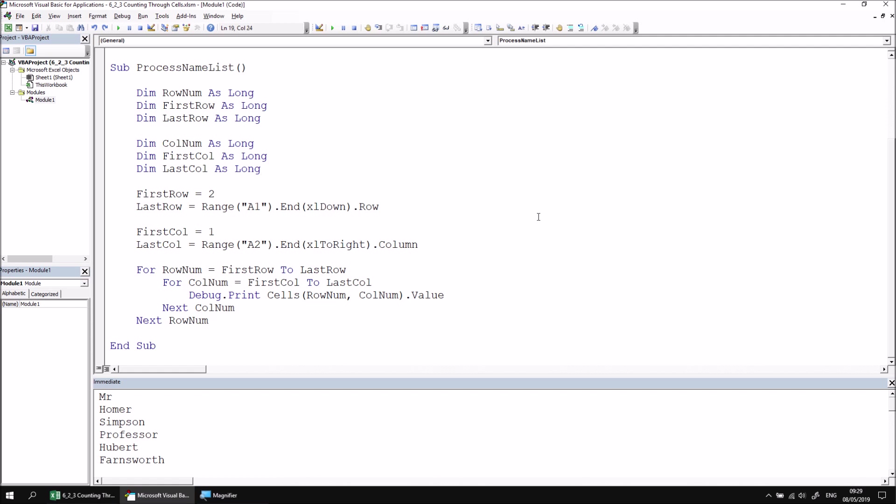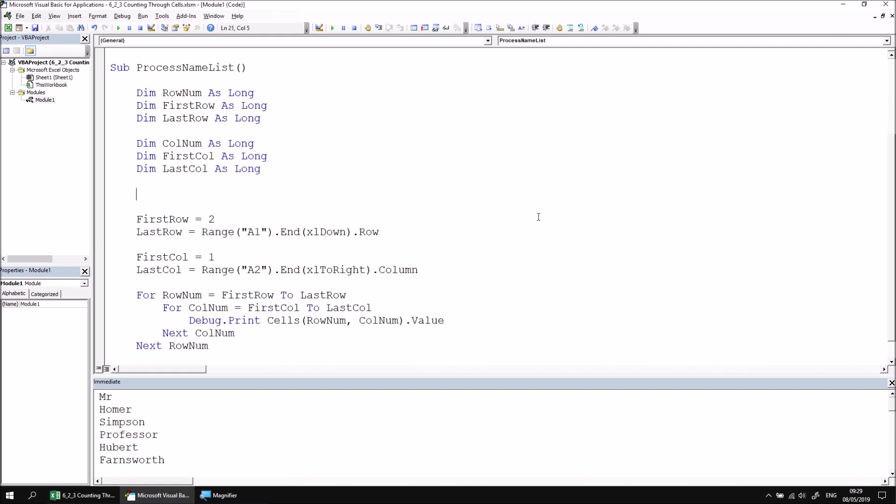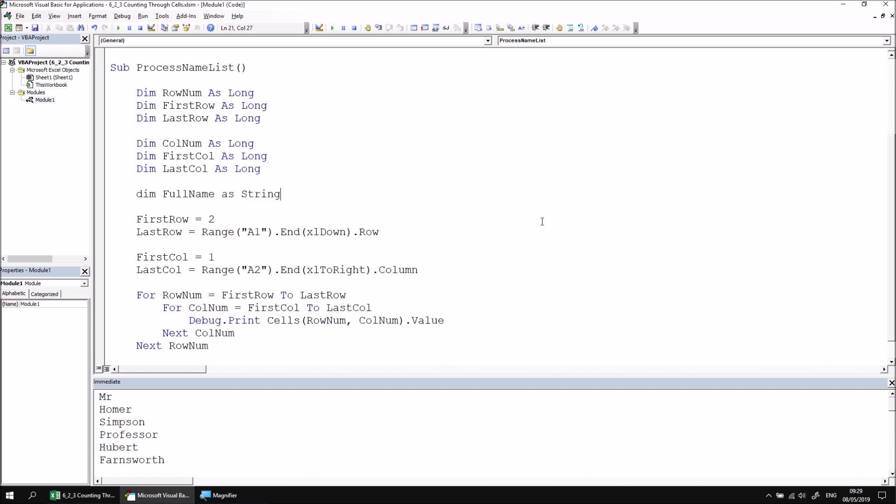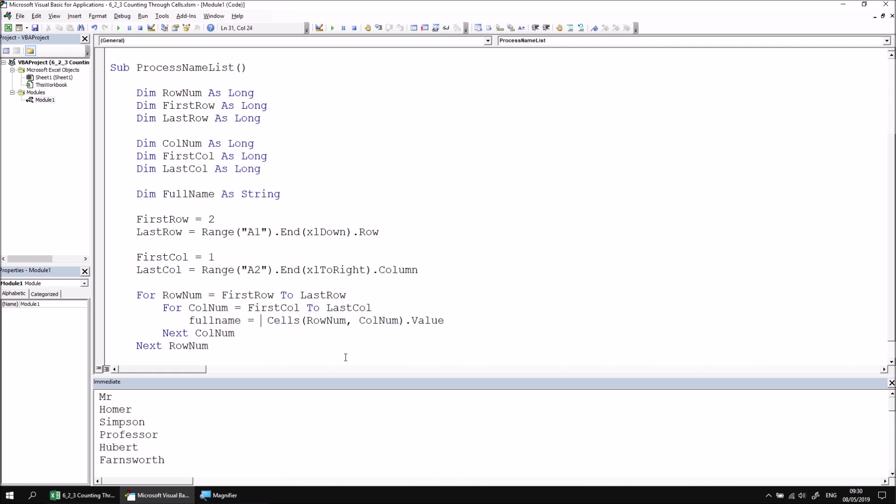Now that we can access the value of each cell, we can add the code to build the full name for each character. Let's start by declaring a new string variable to help with that. Let's say Dim FullName as String. We can then edit the code inside the loop by replacing the Debug.Print statement with one which changes the value of the FullName variable. So let's replace Debug.Print with FullName equals FullName followed by an ampersand to concatenate the value of the next cell. We also want to separate out the values of each cell by using a space. So at the end of that line, let's concatenate a literal space character.